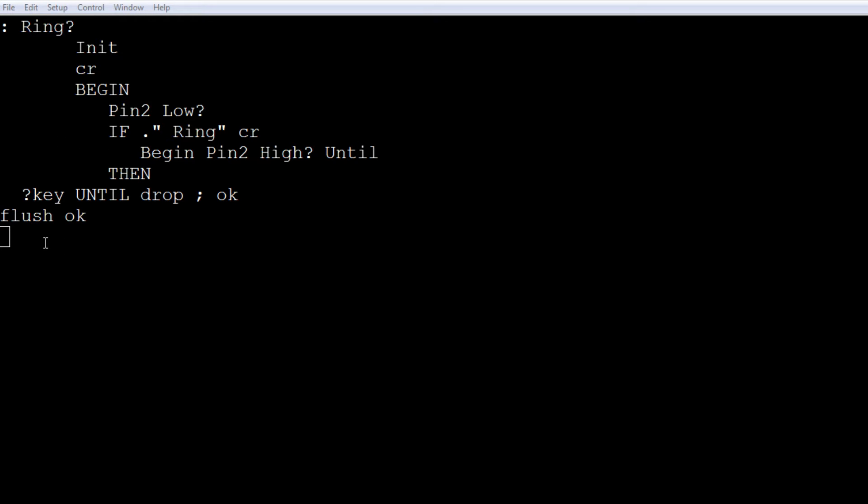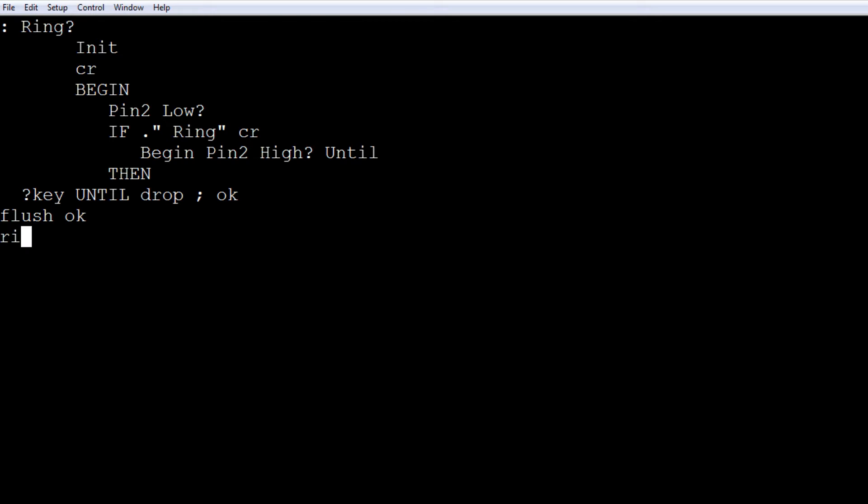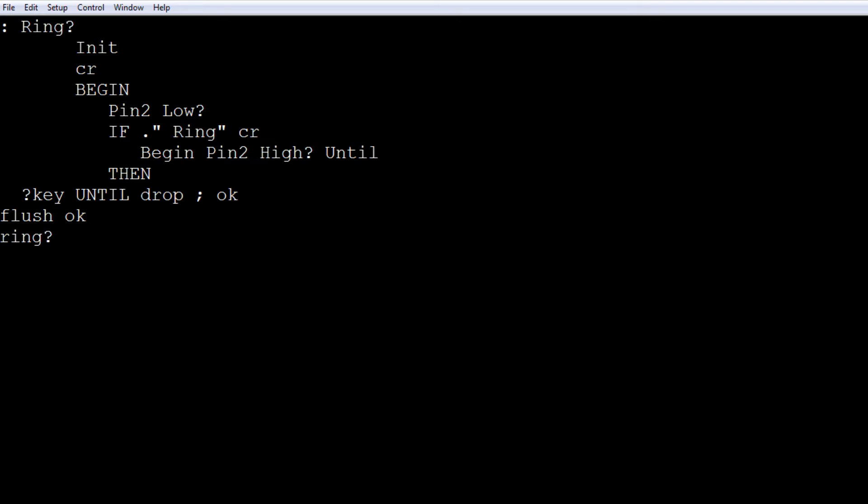So I'll run this program. It's called ring question mark. And I'll activate a ring signal. So you see each time we get a ring signal, it's printed on the screen. So I know my code is okay and my hardware is okay. So now I can continue on with my project.